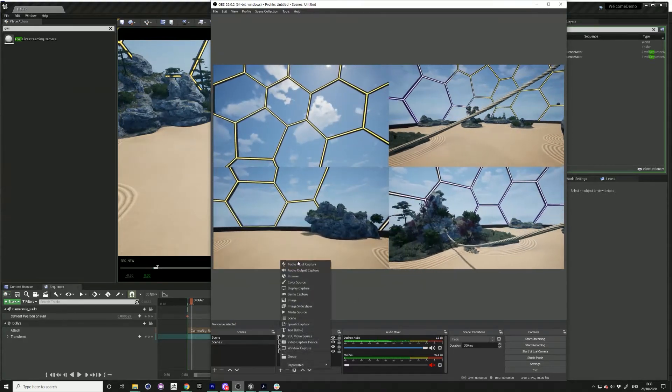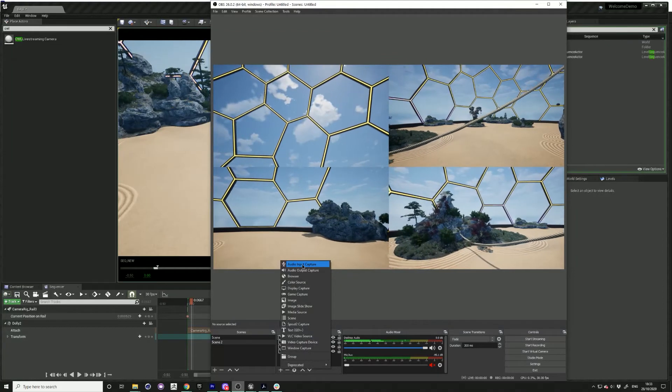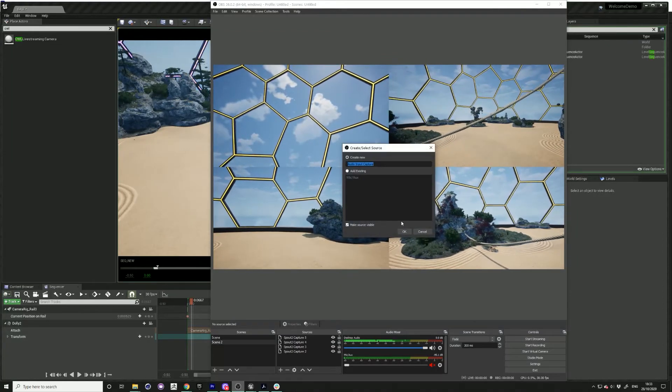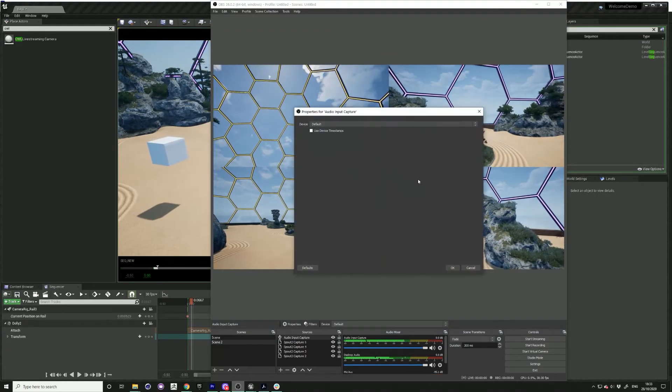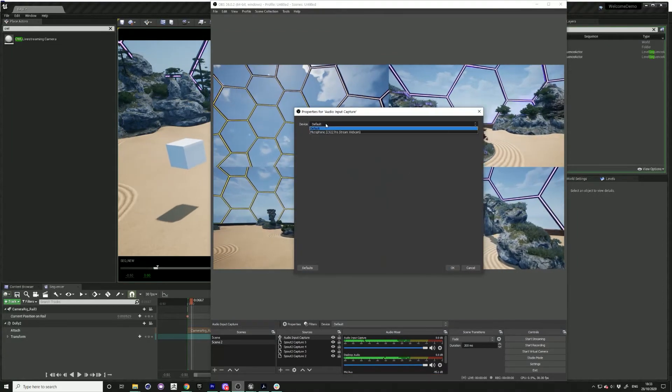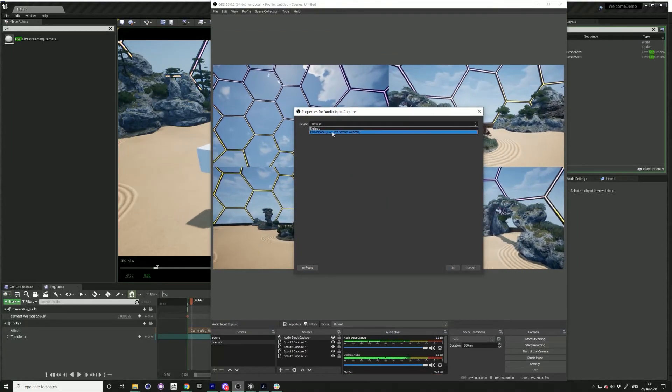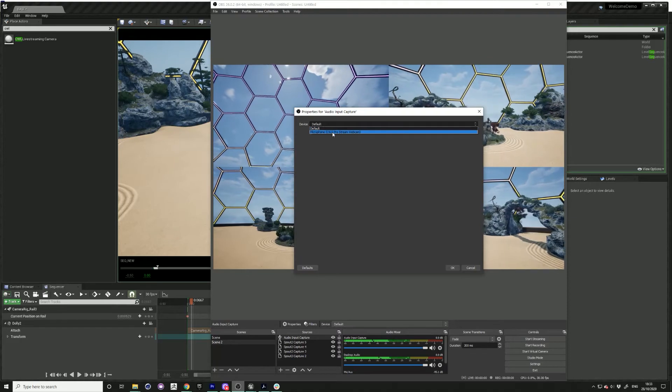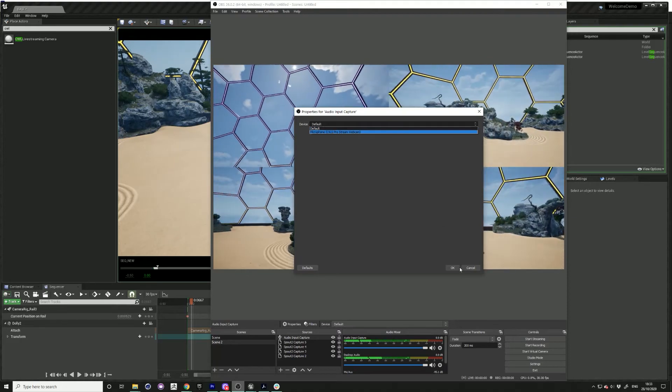If you'd like to add a different audio source, just click the plus sign. You can add audio input like your microphone.